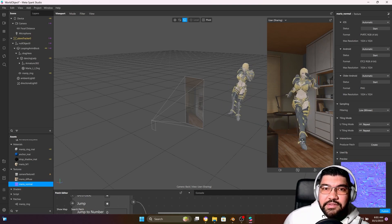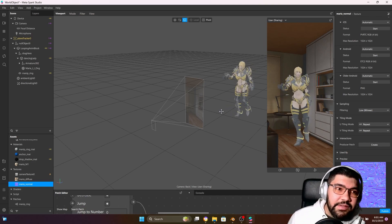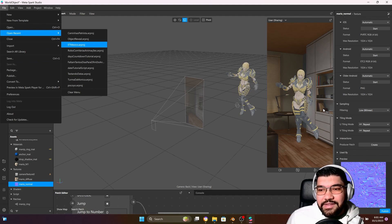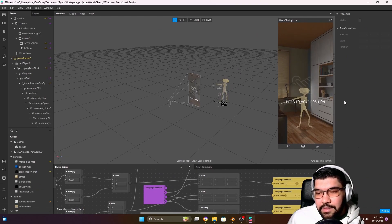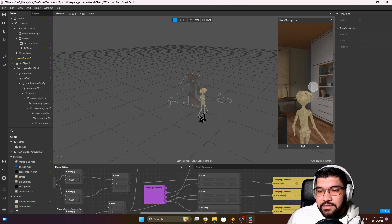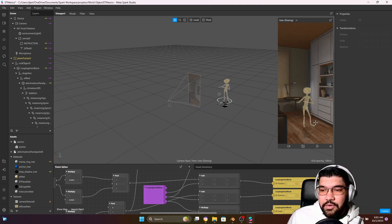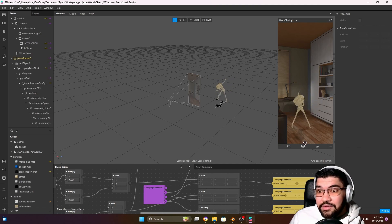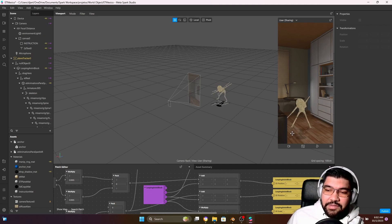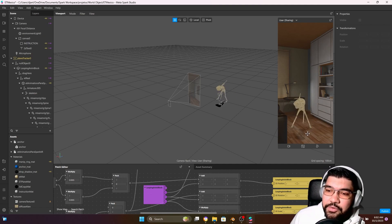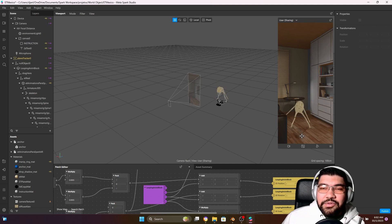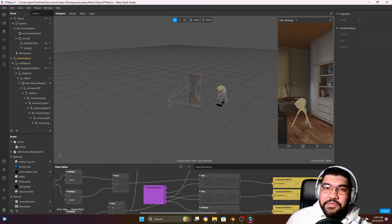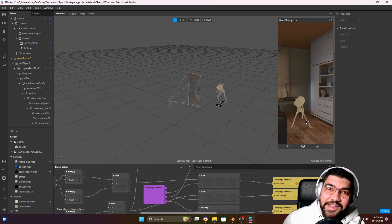And here we have our complete character dancing with different choreographies! As long as your character has bones, you can bring it to Mixamo and add any kind of animation you want. I recently uploaded a filter that uses the same logic — just tapping to change the animation of a little alien, with all animations from Mixamo. I also added a realistic shadow that makes the effect more real. If you're interested in learning how to create that shadow effect, comment in the video and I can make a tutorial. If you liked this tutorial, give it a like, subscribe, and comment. See you next time, bye!